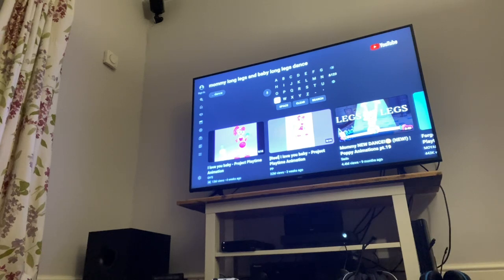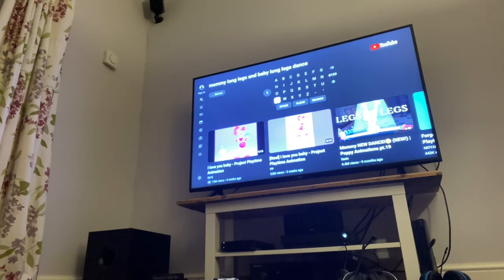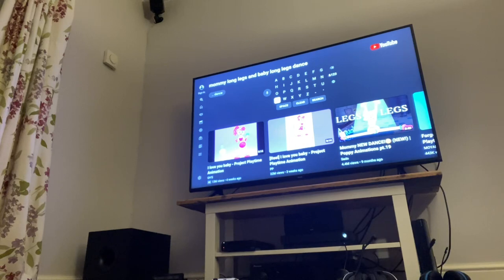I decided we react to a family video. We're reacting to Mommy Long Legs and Baby Long Legs dance. That's right, guys.